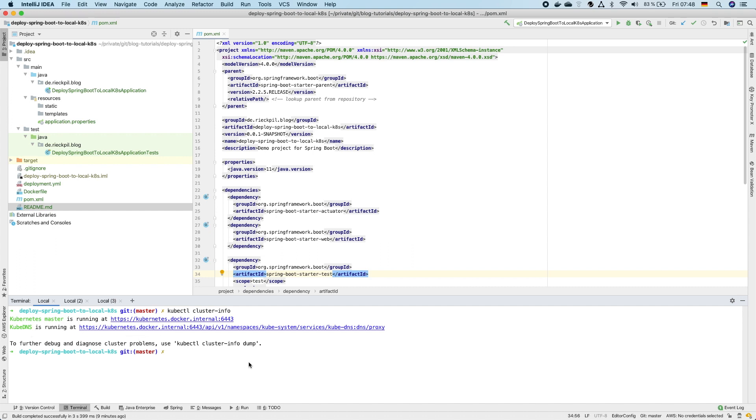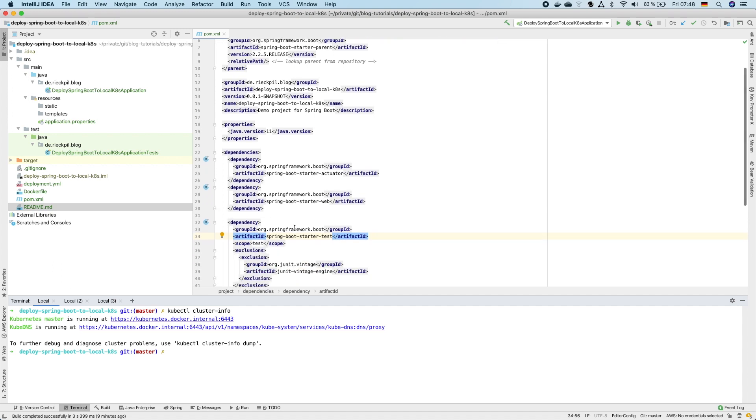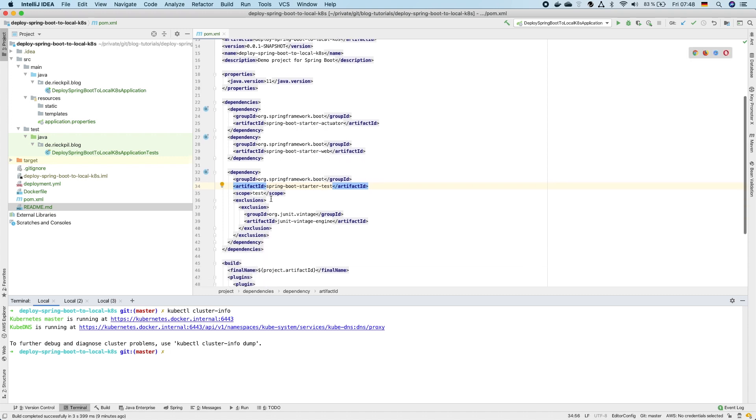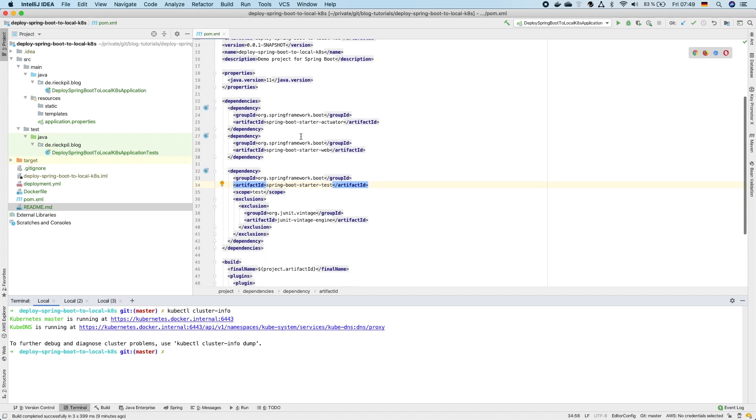That's everything you need for now. To actually demonstrate it I've created a sample Spring Boot application. It's a Spring Boot application containing just the Spring Boot Starter web and the Spring Boot Starter actuator.